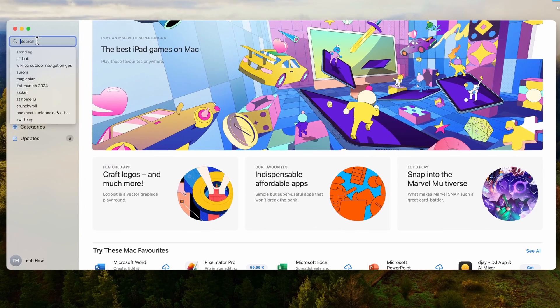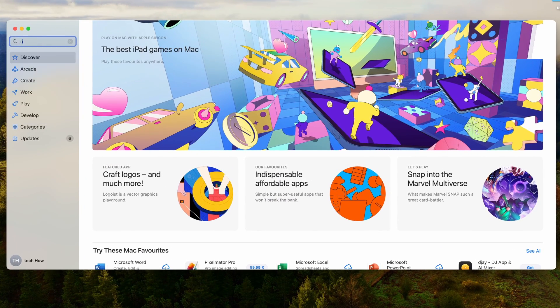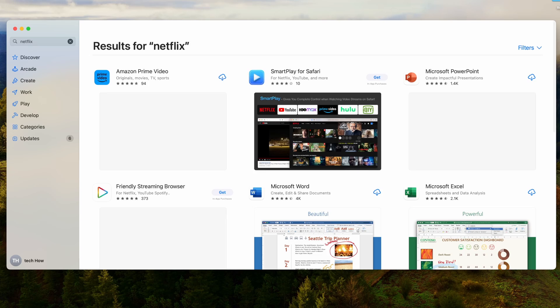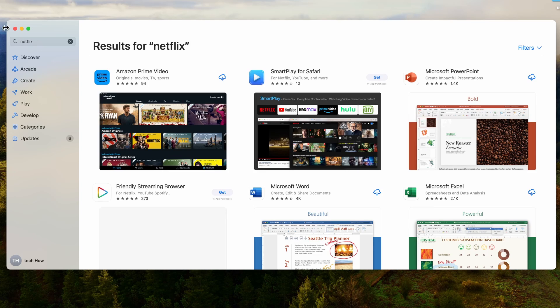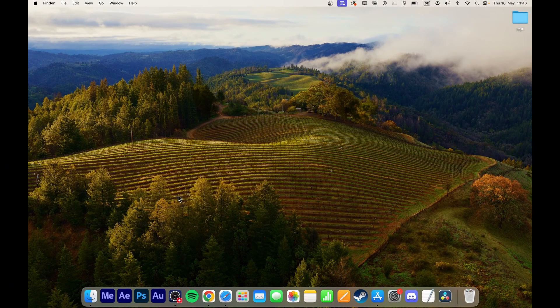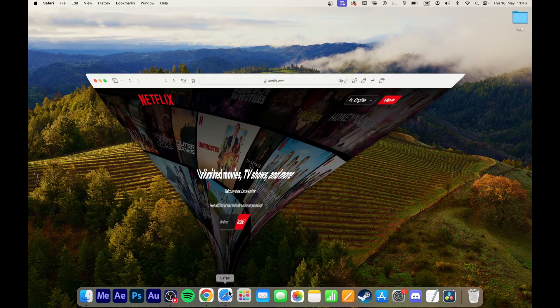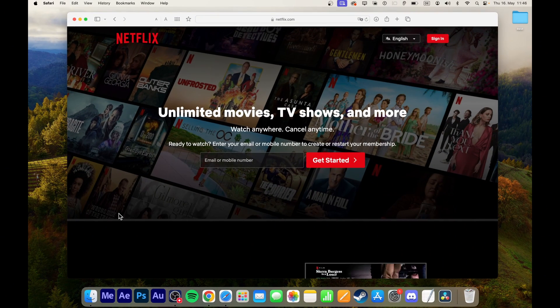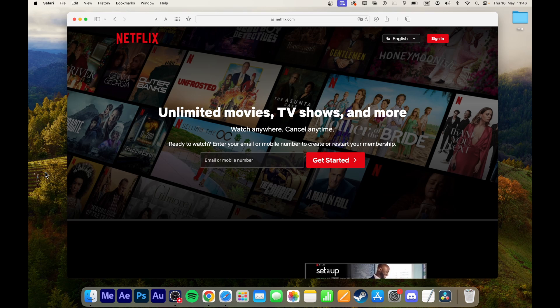Currently, there is no straightforward way to install the Netflix app natively through the App Store. However, you can create a web app that allows you to launch Netflix in your browser by clicking on an icon in your dock.